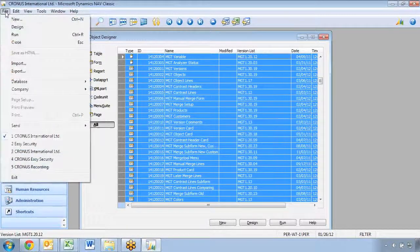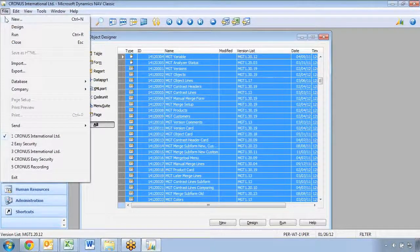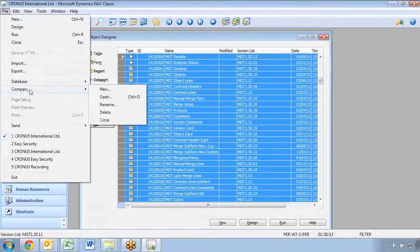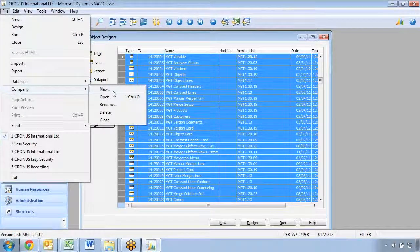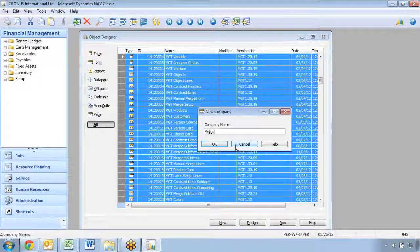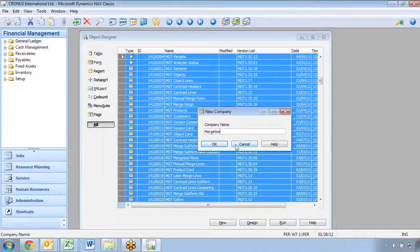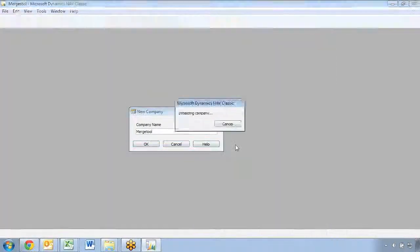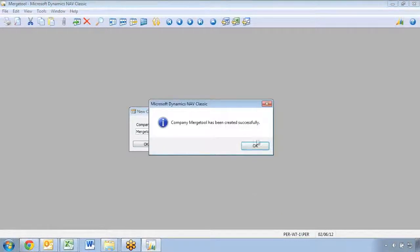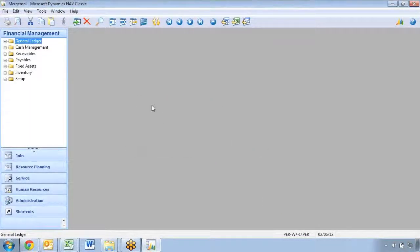But to set it up, I'll have to go in and create a new company because it's better to actually keep all the data in different companies. So I'll do a new company and I'll just call it Merge Tool. And I don't need any specific company type.